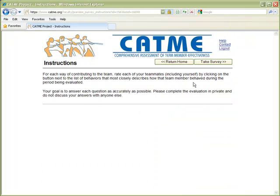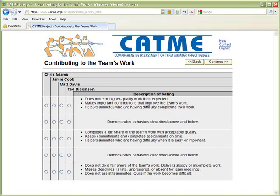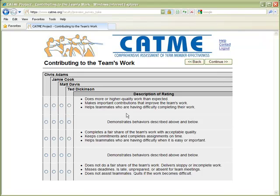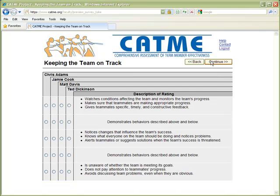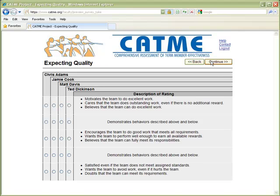Here's the customizable instructions text. We use a behaviorally anchored rating scale — students simply select the button next to the behaviors that most closely describe their teammates. The first column is for the student's rating of themselves, and then the other members of the student's team are listed in alphabetical order. Students would be required to fill in all data before being able to move forward in the survey.